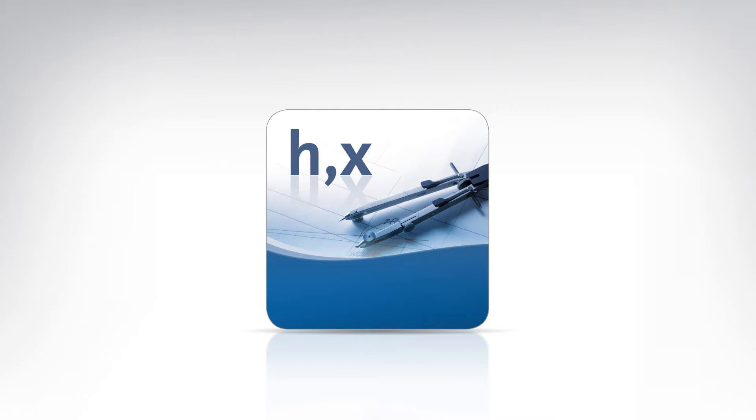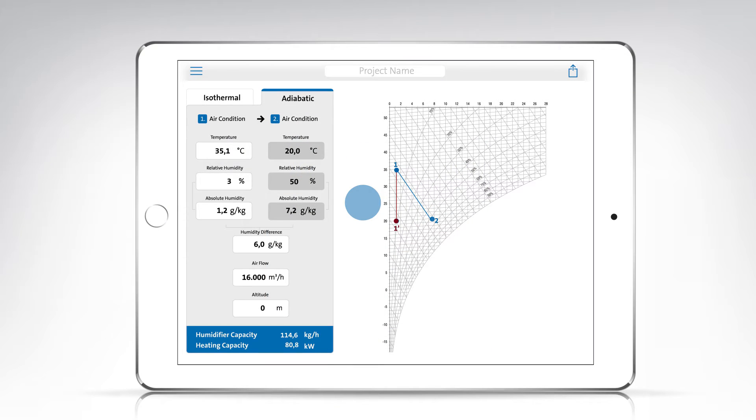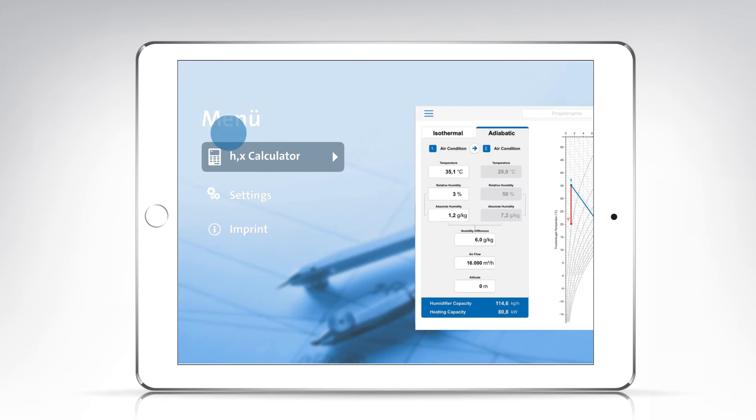First, open the HX calculator. You can change languages and units of measurement in the menu.